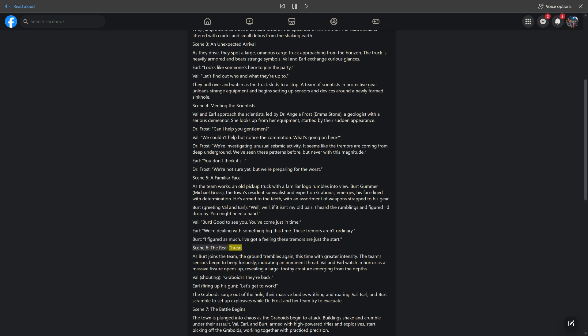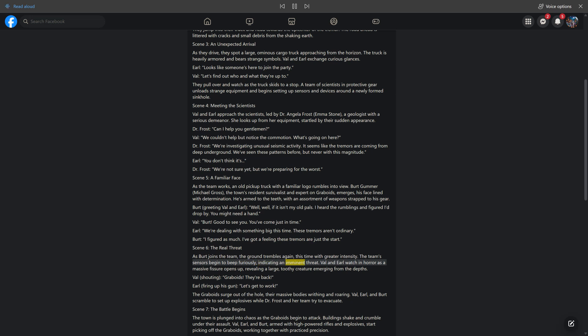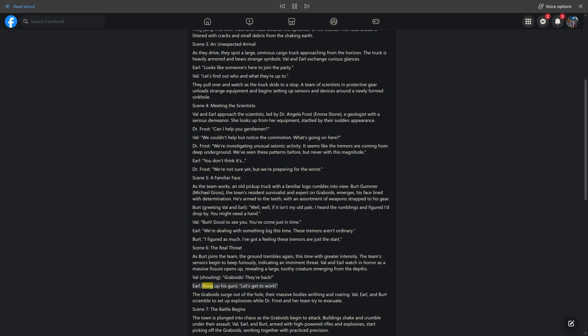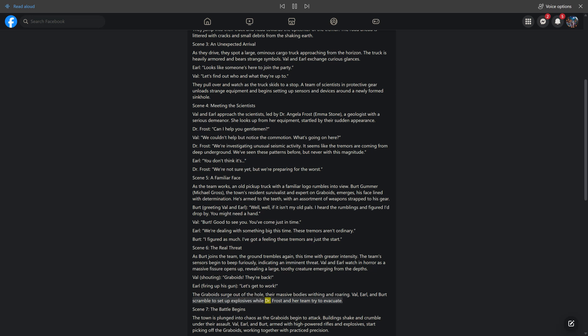Scene 6, The Real Threat. As Bert joins the team, the ground trembles again, this time with greater intensity. The team's sensors begin to beep furiously, indicating an imminent threat. Val and Earl watch in horror as a massive fissure opens up, revealing a large, toothy creature emerging from the depths. Val, shouting: Graboids! They're back. Earl, firing up his gun: Let's get to work. The graboids surge out of the hole, their massive bodies writhing and roaring. Val, Earl, and Bert scramble to set up explosives while Dr. Frost and her team try to evacuate.